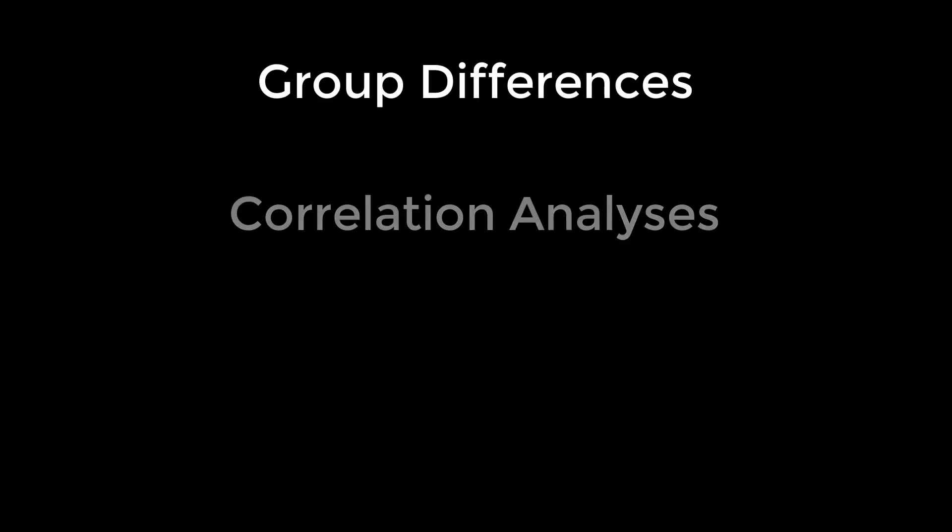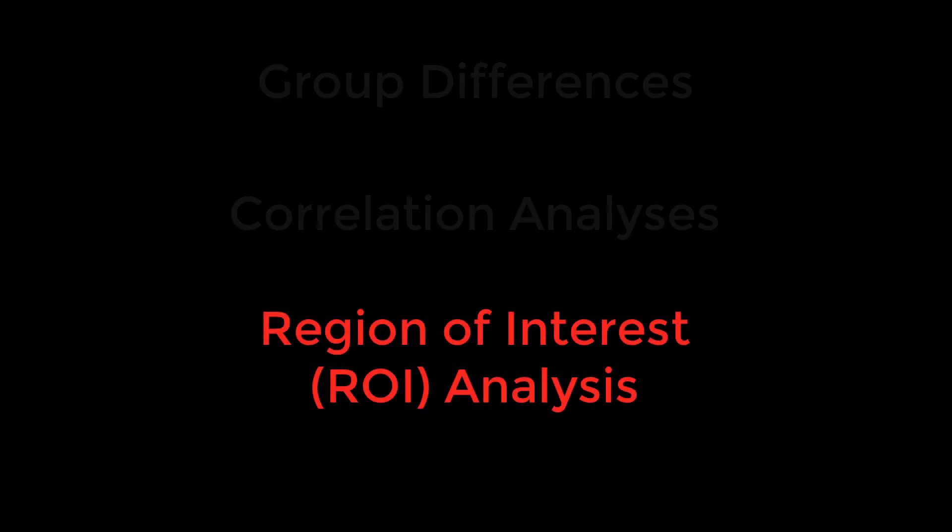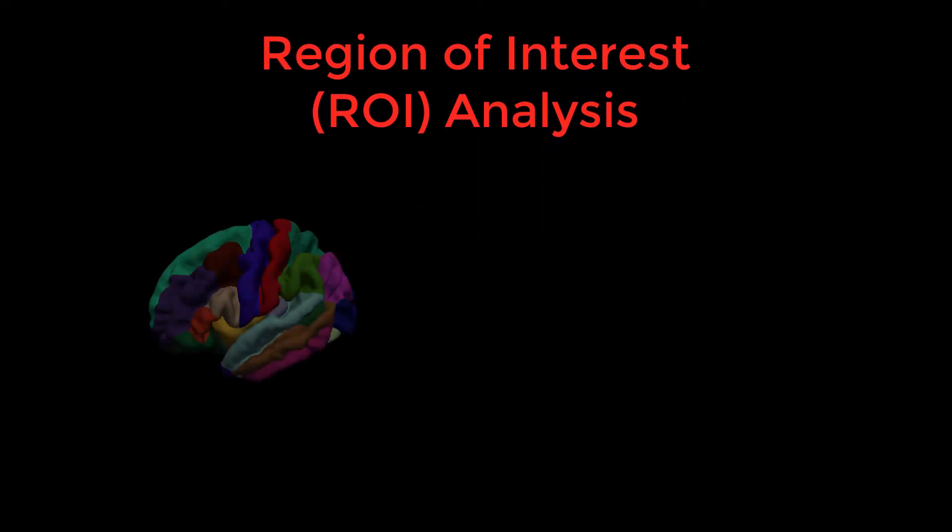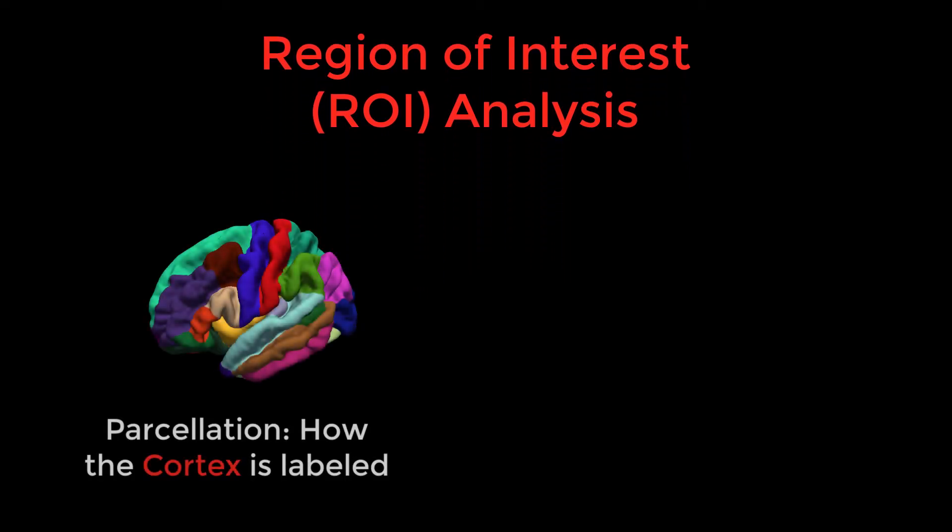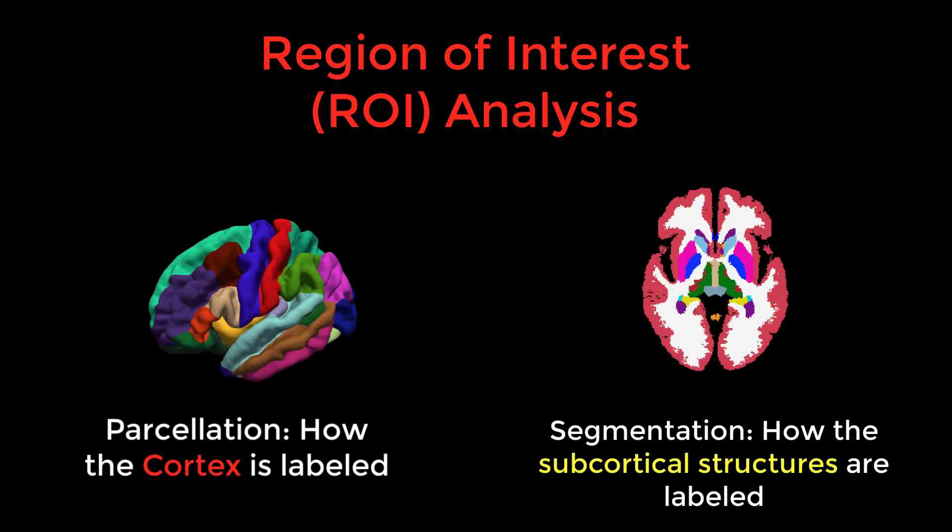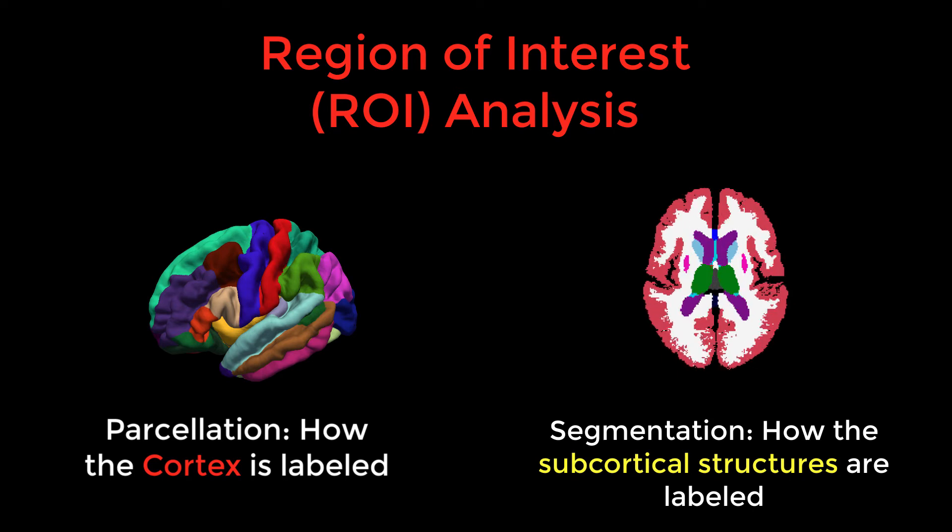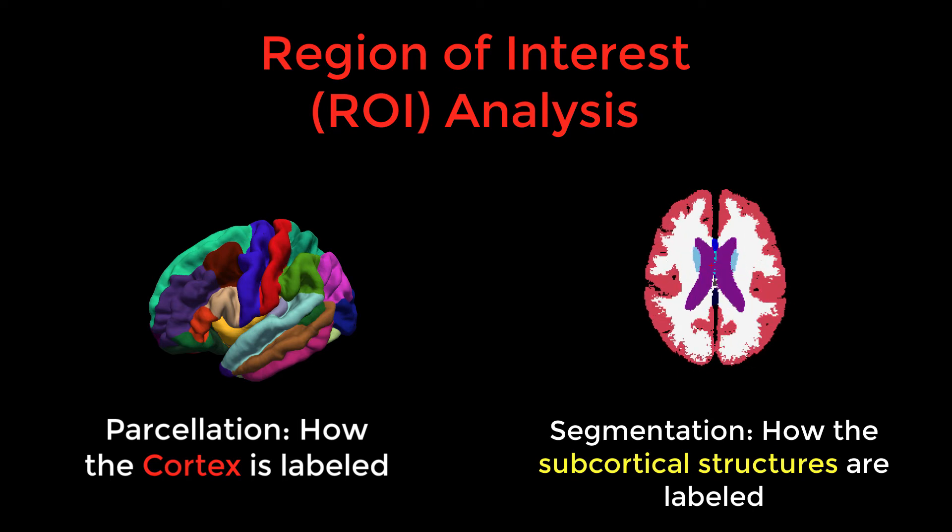So far in FreeSurfer we've covered group difference analyses and correlation analyses. A third method of analysis is Region of Interest, or ROI analysis. Recon-all parcellates and segments the brain into different cortical and subcortical structures.